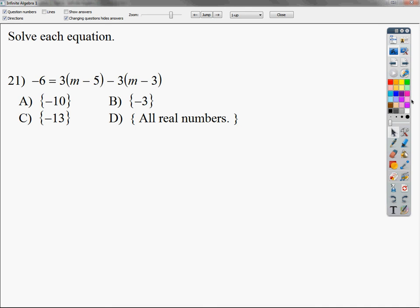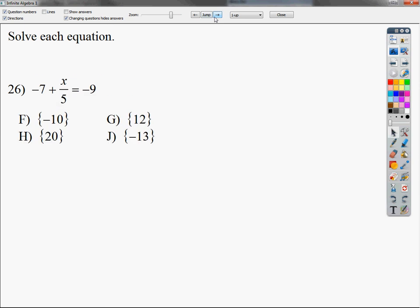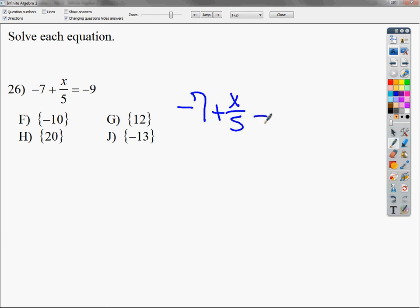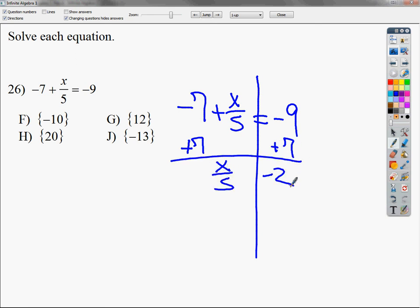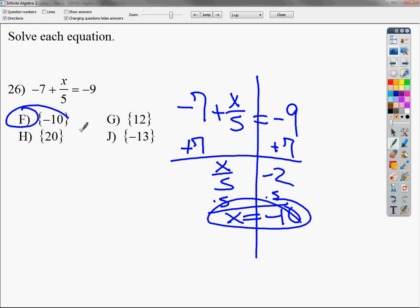Number 26 looks a little different but it's not really hard. Draw the line — there's no distributive property, no combining like terms. It's basically a two-step equation. The 5 is close to the x, so that's the friend. Minus 7 is the friend-to-friend, so get rid of minus 7 by adding 7. That gives x over 5 equals negative 2. To get rid of divide by 5, multiply by 5. x equals negative 10.